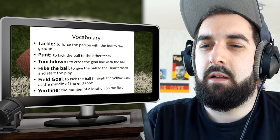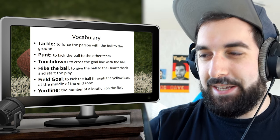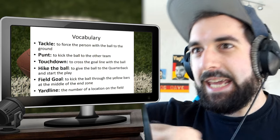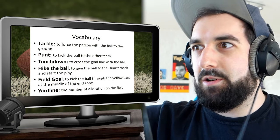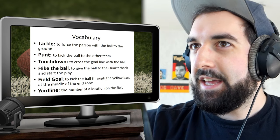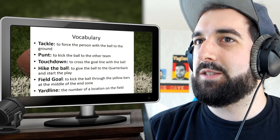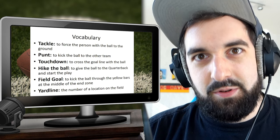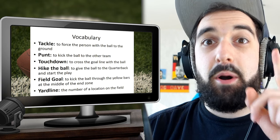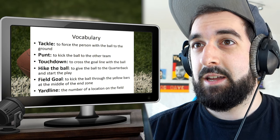Tackle — I get that, like attacking your opponent, your enemy, so to speak. To force the person with the ball to the ground. Or putting it like that, yeah. So it's called 'ball.' Interesting.